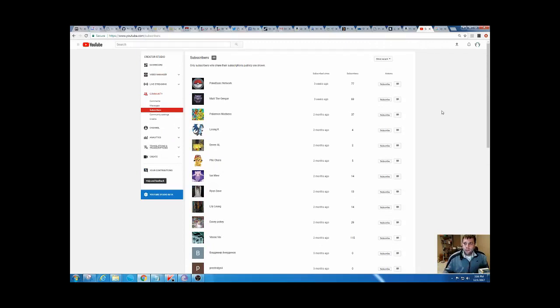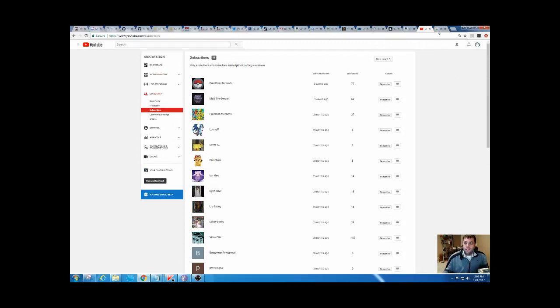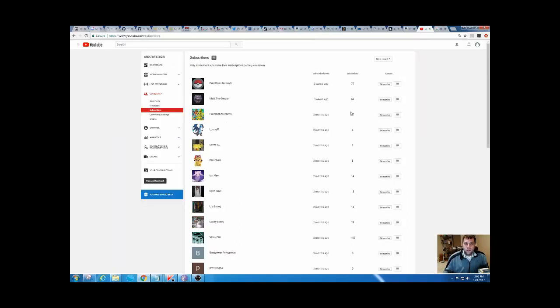Let's get to the random generator. We got one through 27 here. We're going to click generate. 14. 1, 2, 3, 4, 5, 6, 7, 8, 9, 10, 11, 12, 13, 14.